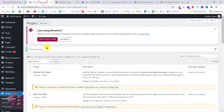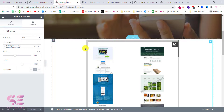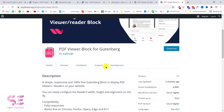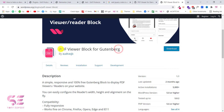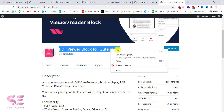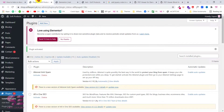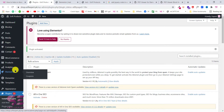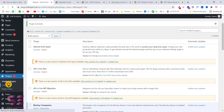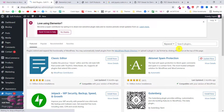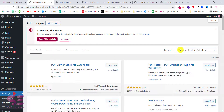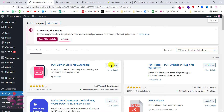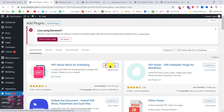Now the plugin we just activated only works with Elementor. If you are not using Elementor, you can use another plugin called PDF Viewer Block for Gutenberg. Let's install this as well — I'll copy its name, go back to the dashboard, click Add New, search for that plugin, then click Install and Activate.